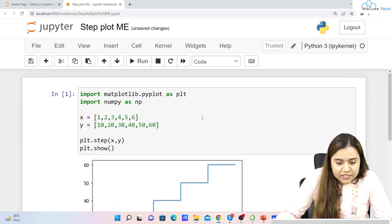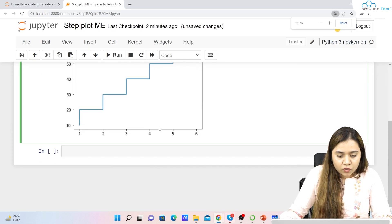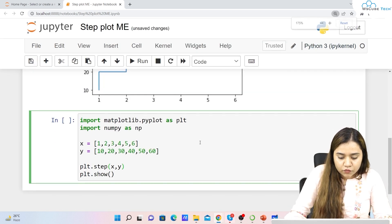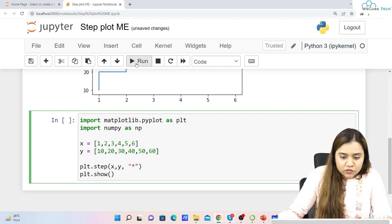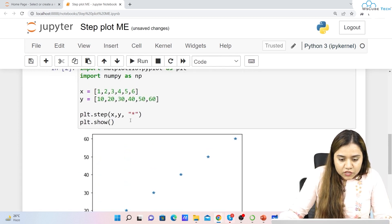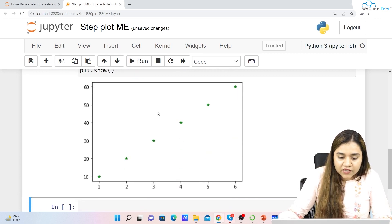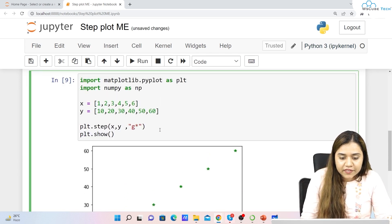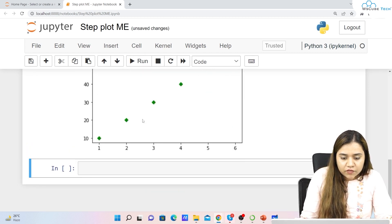If we want to give markers, you can add a marker parameter — for example, passing a star in double quotation marks. As soon as we run it, the markers appear as stars. If you want green colored stars, you can give a color as well by writing 'g' and star. If you write 'g' and 'd', it gives you a diamond shape.